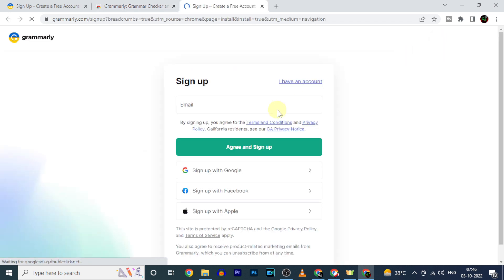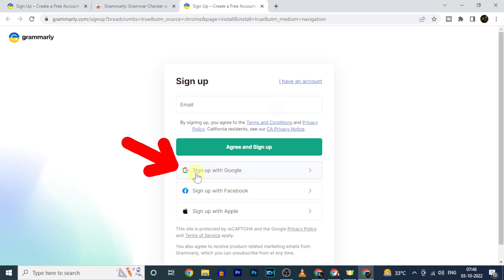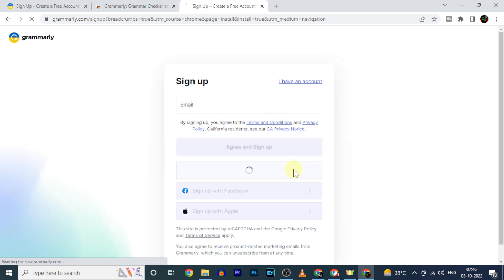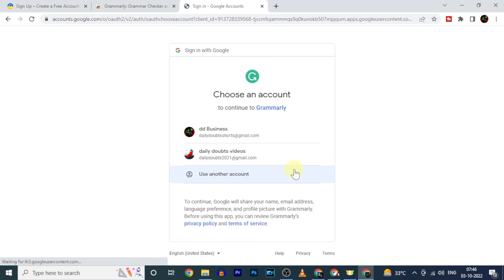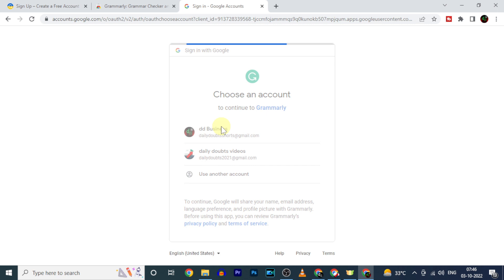Now here you need to sign up. Just click Sign up with Google. And choose the Google account you want to add Grammarly. I choose this one.